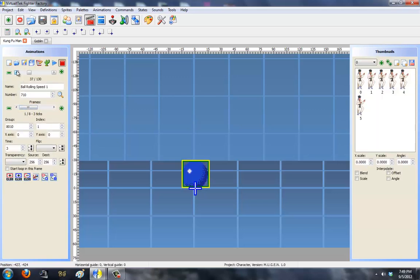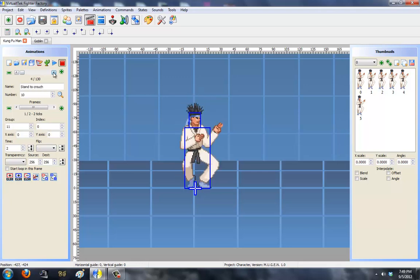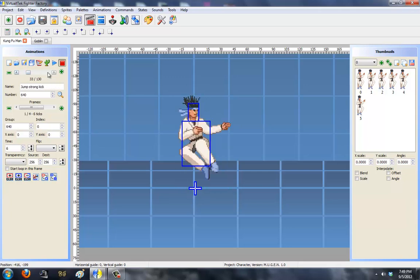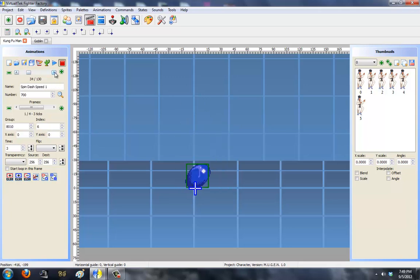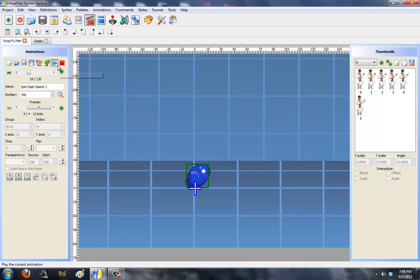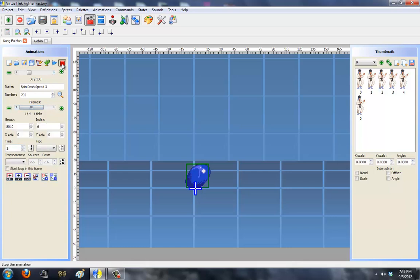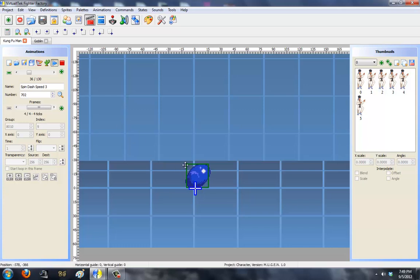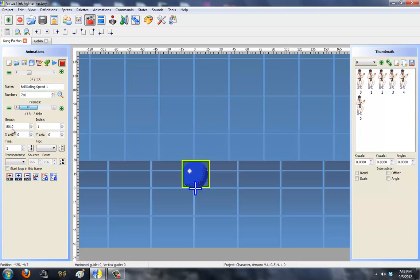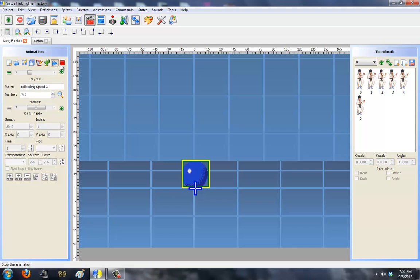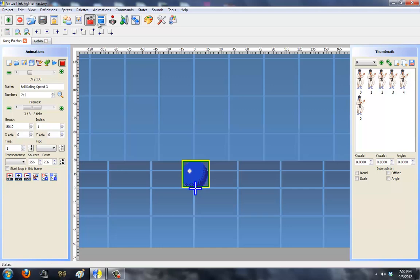So first off, you have the animation sets. I changed Kung Fu Man's basic crouch to Sonic's crouch. I made it in three different sets of animations. There's spin dash speed one, which is speed three. Then speed two, which is a faster time. And then speed three, which is the fastest one tick. Then I have the ball rolling speed one, two, and three matching the same tick speeds.